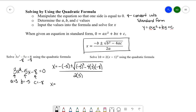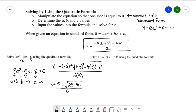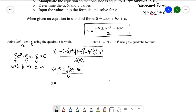We could plug this straight into a calculator, but let's clean it up a bit. The negative of −5 is positive 5, plus or minus. Inside the square root: (−5)² is 25, and −4 × 3 × −8 gives positive 96. The denominator is 2 × 3 = 6. One step further: 25 + 96 = 121, and the square root of 121 is 11. So we have 5 plus or minus 11, all over 6.